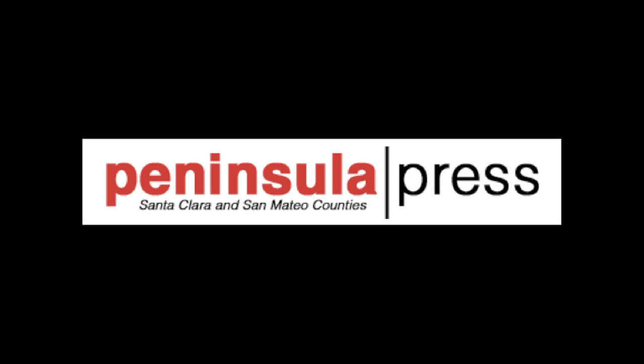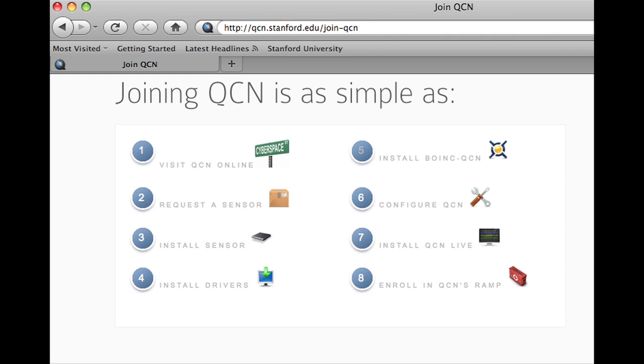This is Jessica Parks with the Peninsula Press, and I'm going to take you on a quick tour of the Quake Catcher Network. I followed the instructions online to install the software and activate the accelerometer inside my MacBook.